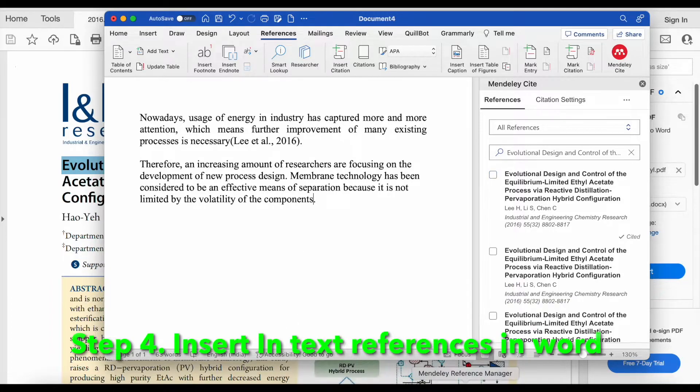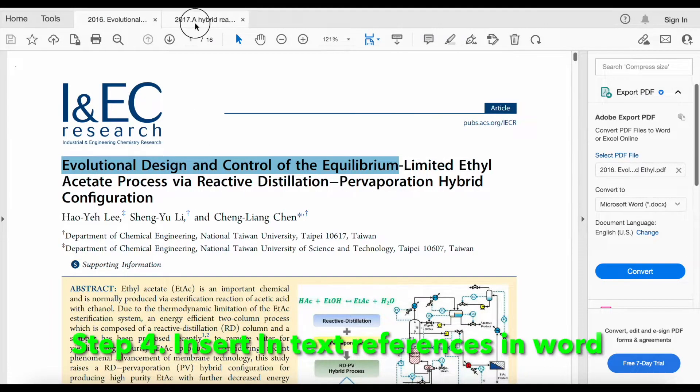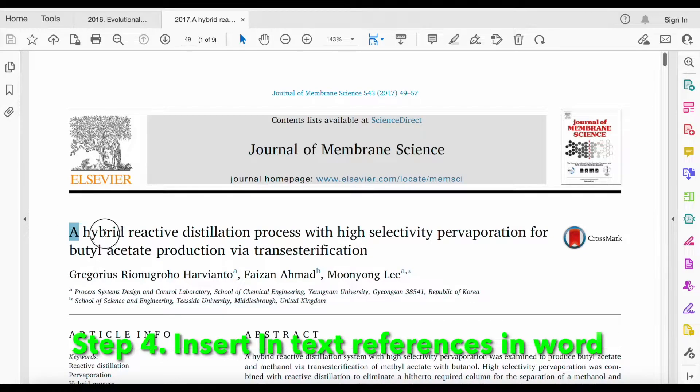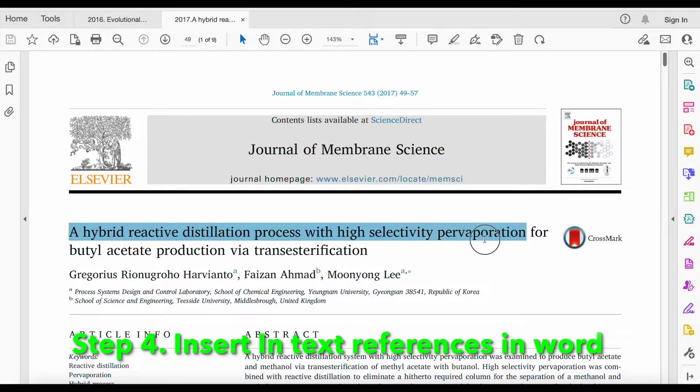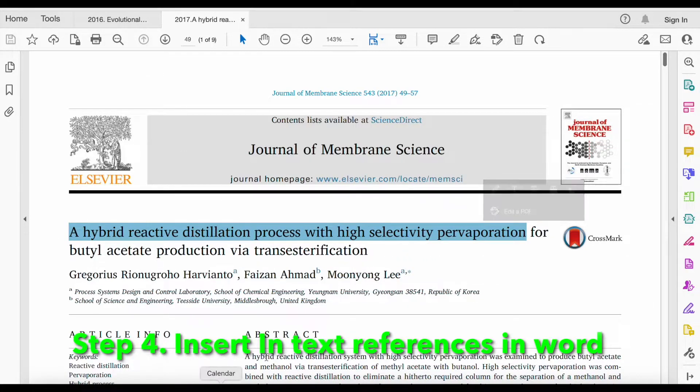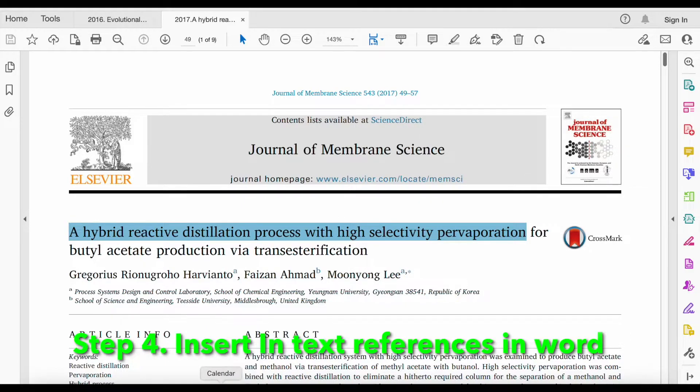Next citation, let us check another paper. We will select the text. It is not necessary to select the full text. We can check the year and title.